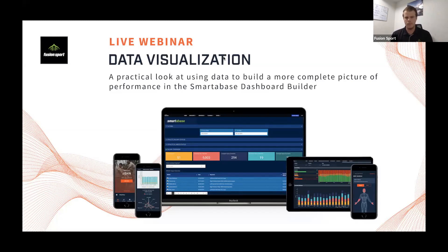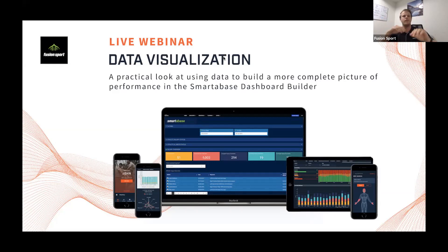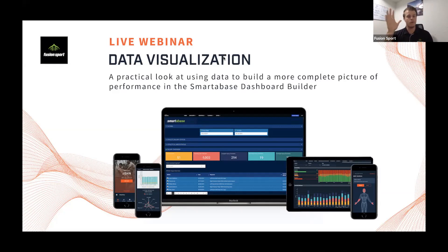Today's webinar is a slightly different one. We're looking at how to pull data together. The theme of these webinars is how to manage your athlete management system and the data inside it. What we see a lot of is data siloing — whether that's an organization with no software using Excel over here and a software over there, or where people do have a system like Smartabase and they still silo it to some extent.